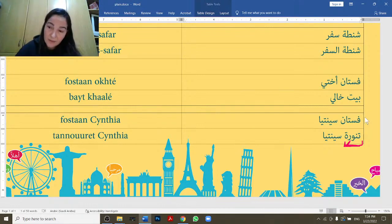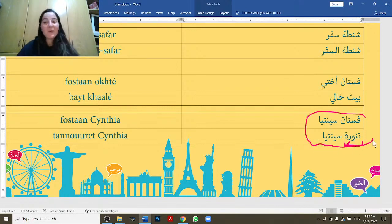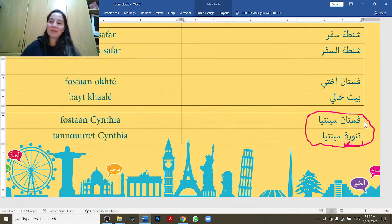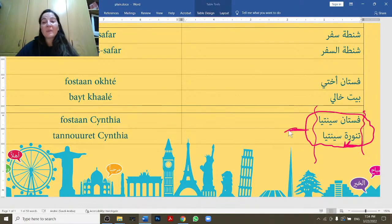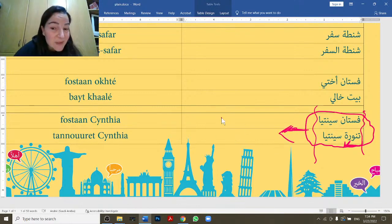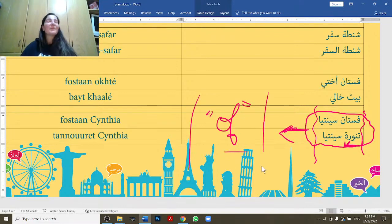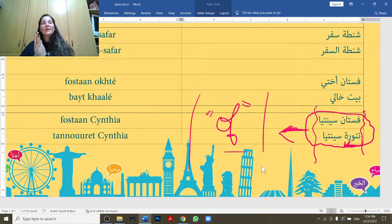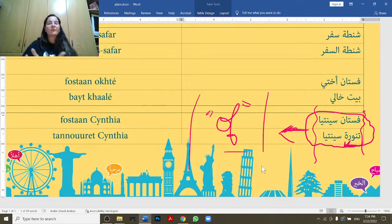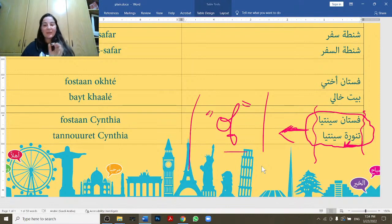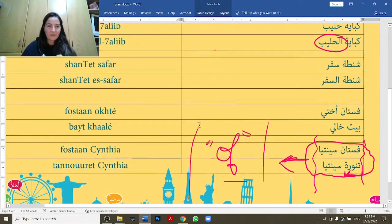That's it for today. In the next lesson — probably tomorrow — I'll talk about when we actually do use the word 'of' in Arabic, because it does exist but is used with something else. I'll also continue with what happens when there is an adjective in the idafa construction. For today, that's enough for your brain!